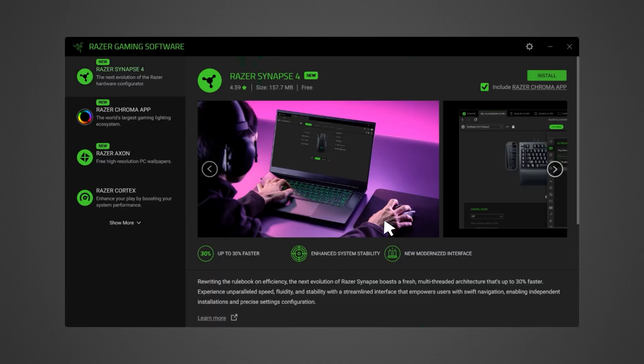Click Install. Keep in mind that the Include Razer Chroma App option is checked by default.